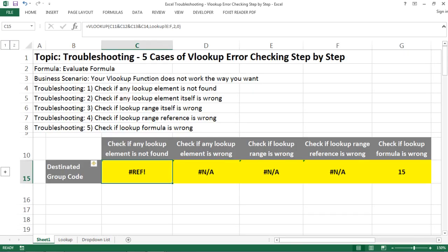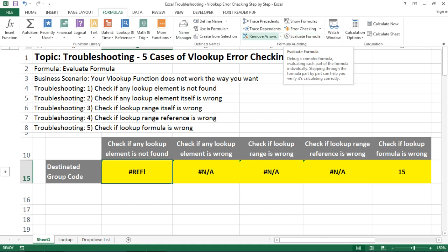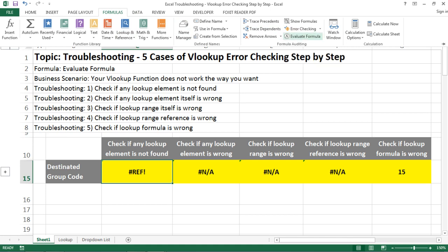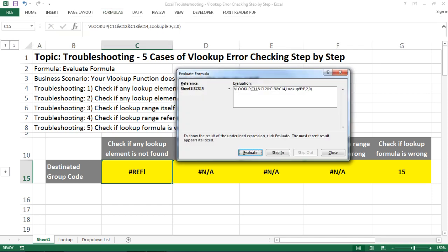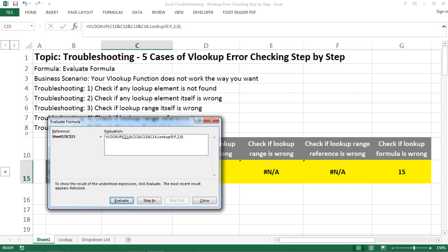As you can see from my formula, I'm looking up to the Lookup sheet from those two columns and returning the second column. The first one does not show up correctly. What I would do is go to the Formulas tab, then go to Evaluate Formula, making sure you have already selected the cell in trouble.